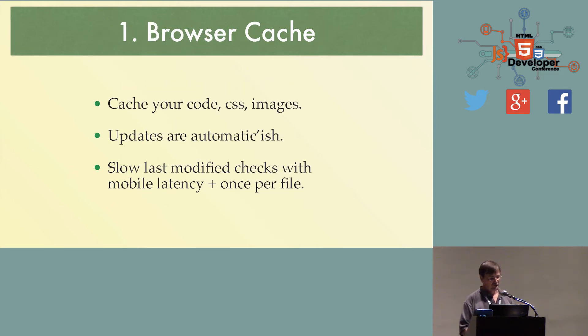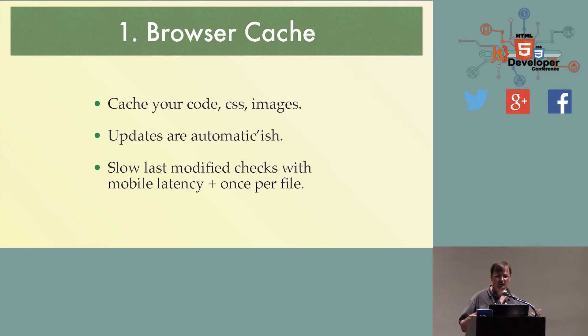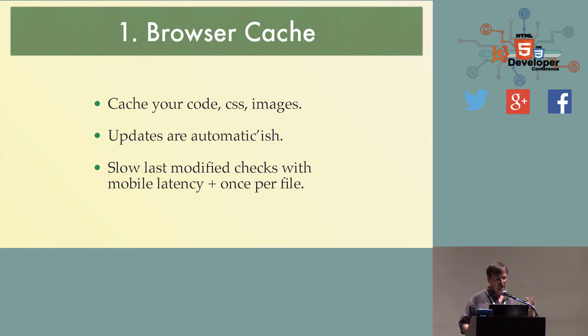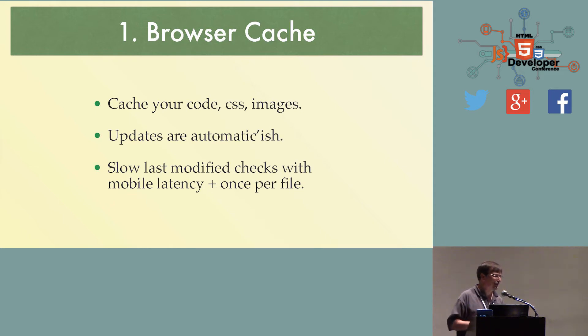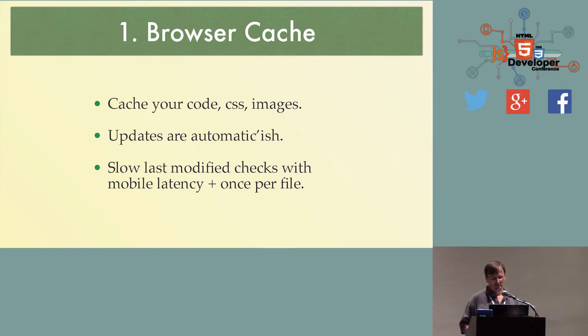Browser cache. It will cache anything. It will cache any file. Code, CSS, images, whatever you like. And when you update them on the server, they're kind of automatic-ish as to whether they'll get downloaded or not. Depends on how you set up your headers.